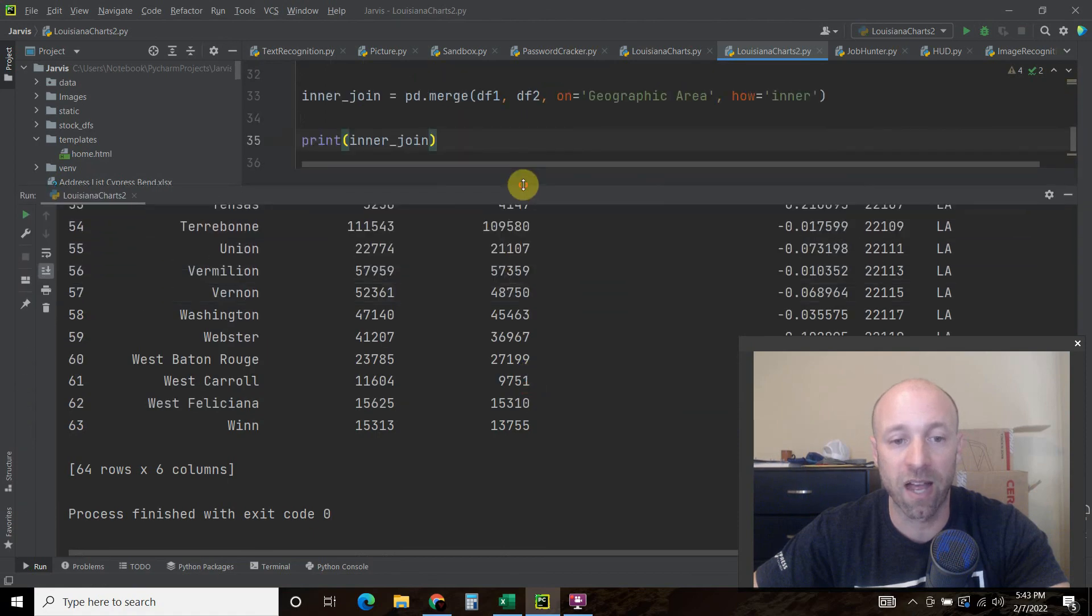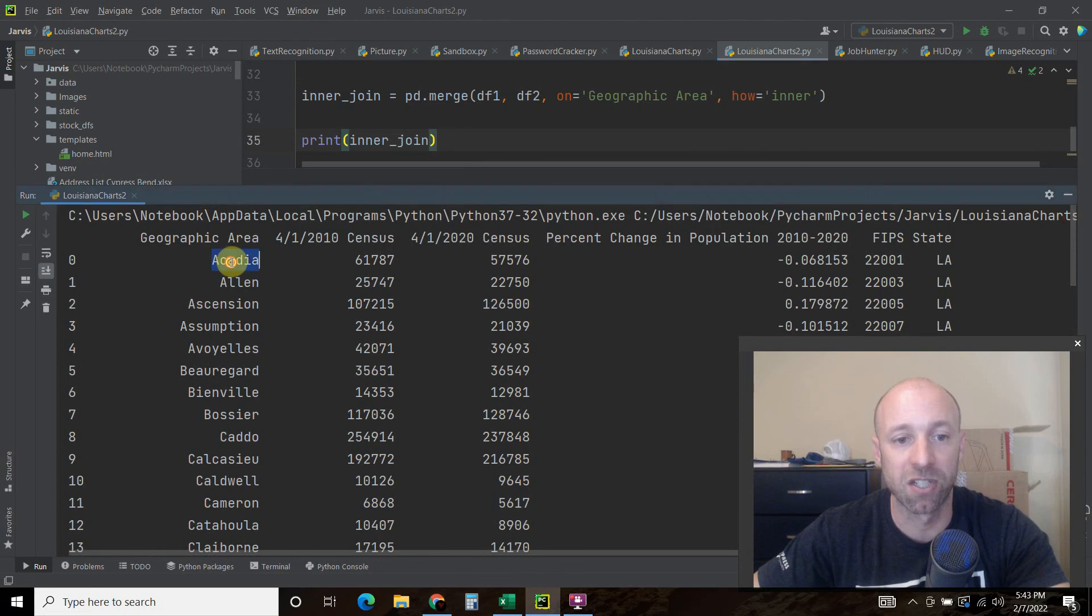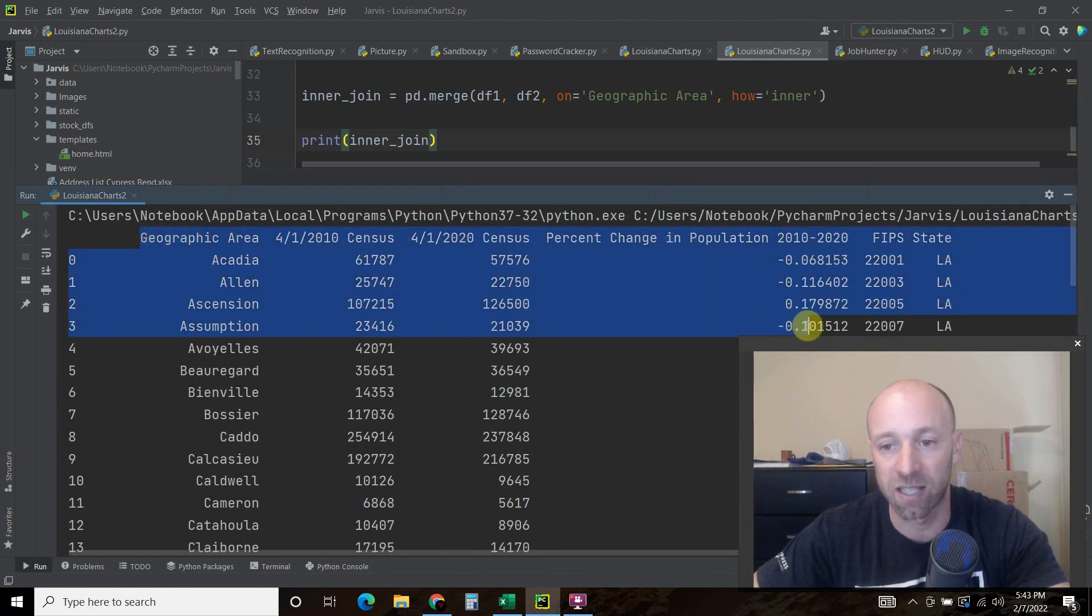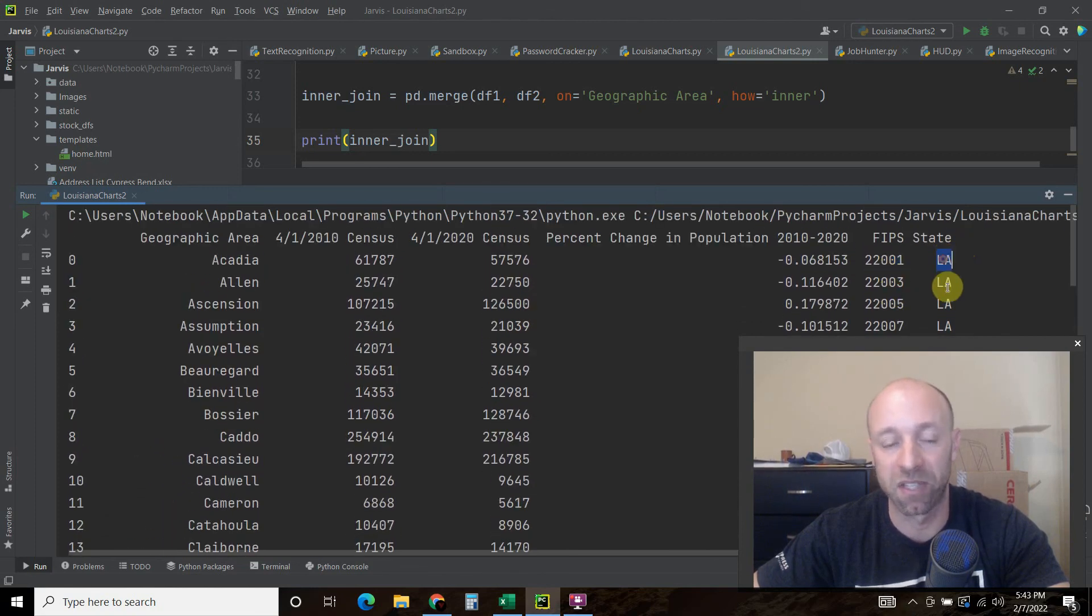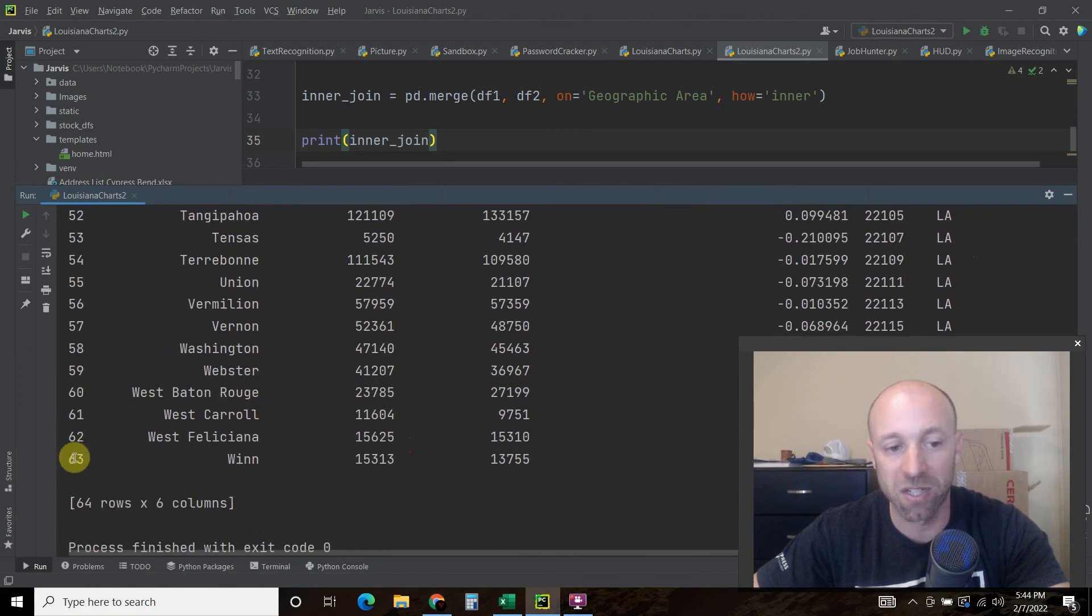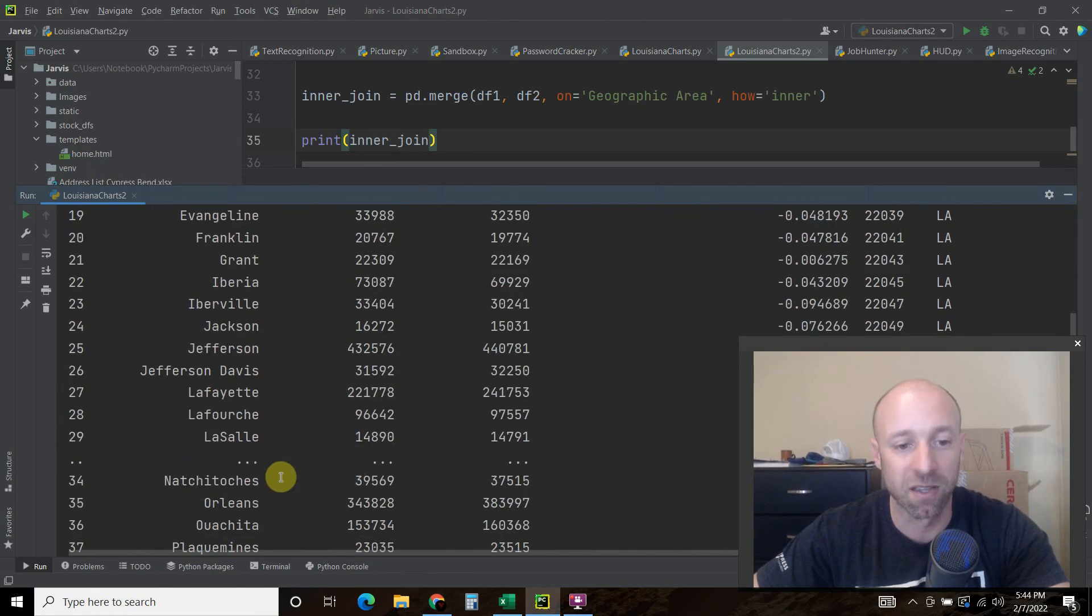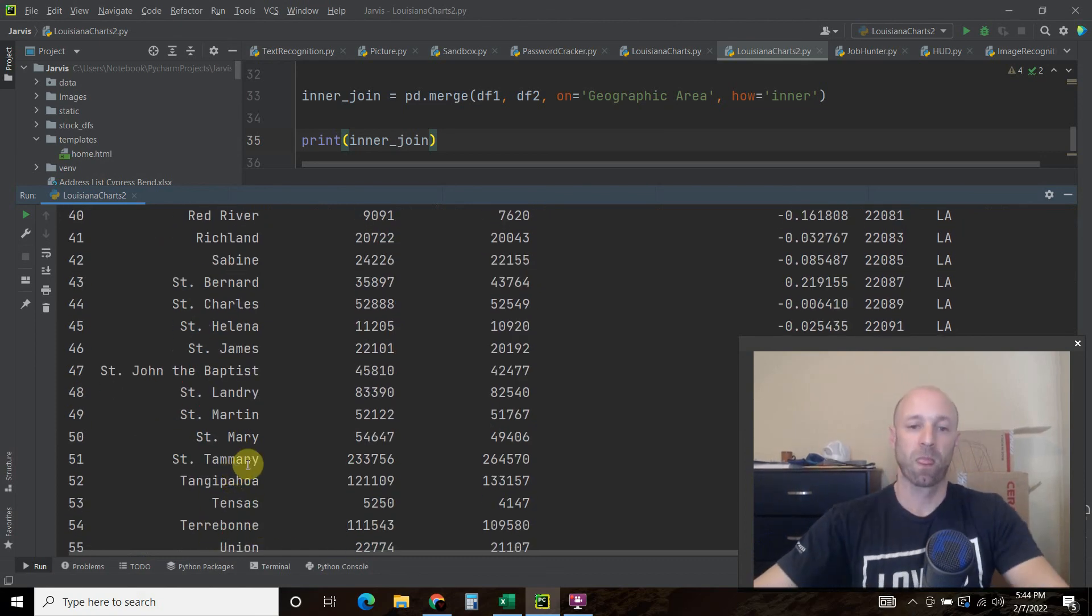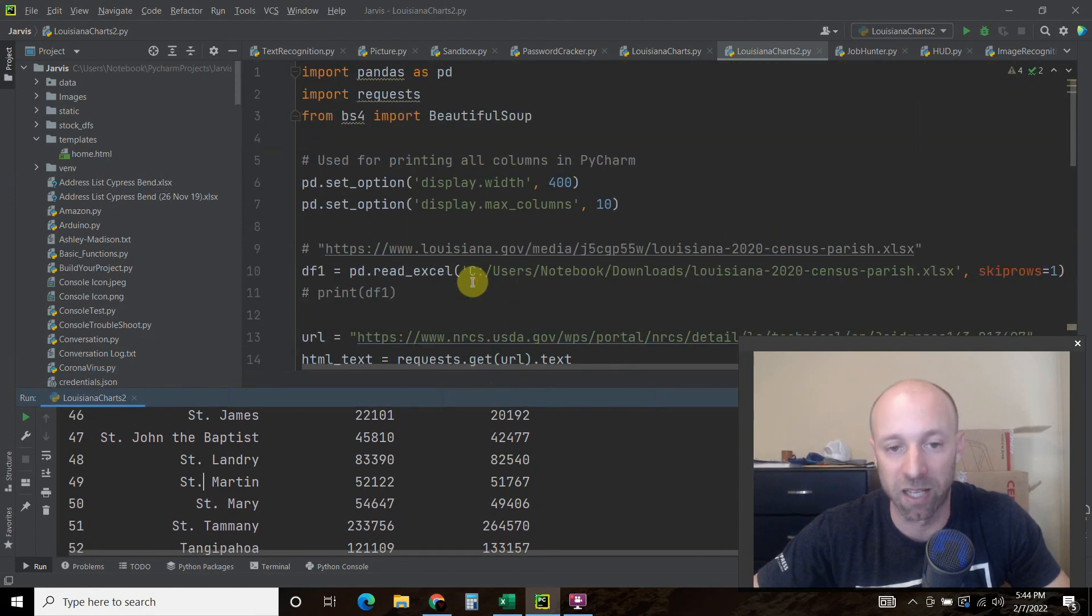So now, we have a dataframe that has the geographic area, the 2010 census, 2020, the percent change in population. So this was all found in the Excel. And now we have FIPS data. This is all the FIPS. And then these are all Louisiana parishes. The number matches, there are 63, just like in both, because we caught the LaSalle and the Saint. See how these are changed to match the Excel. And that is how you do a VLOOKUP in Python using pandas and then putting it, merging it into a dataframe.